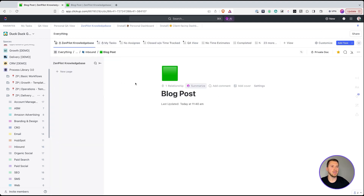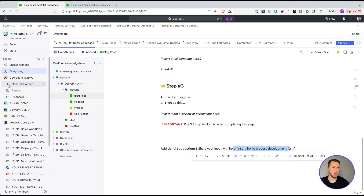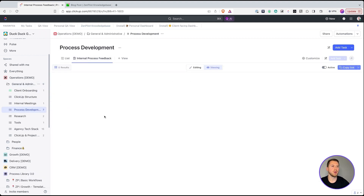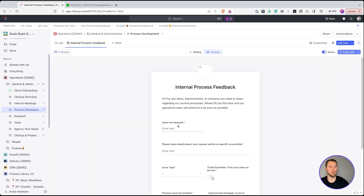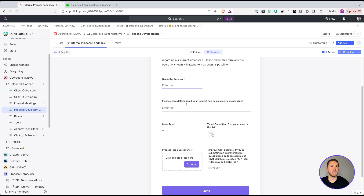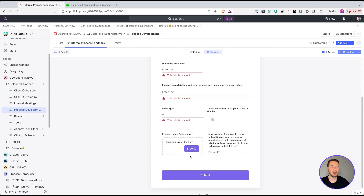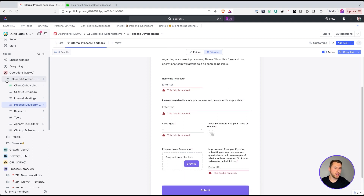The last thing to highlight is the process for reviewing documents and collecting feedback. I highly recommend having an internal process feedback form linked at the bottom of your SOP documents. Someone can submit it to say a change is needed or suggest an improvement. This ensures you go through a standard review cycle and that people don't just freely edit documents. You can build a form with fields for who's submitting, issue type, details, suggestions, and screenshots.